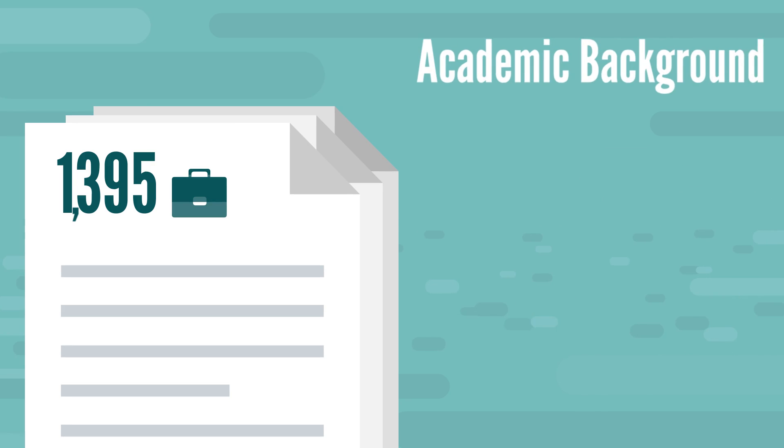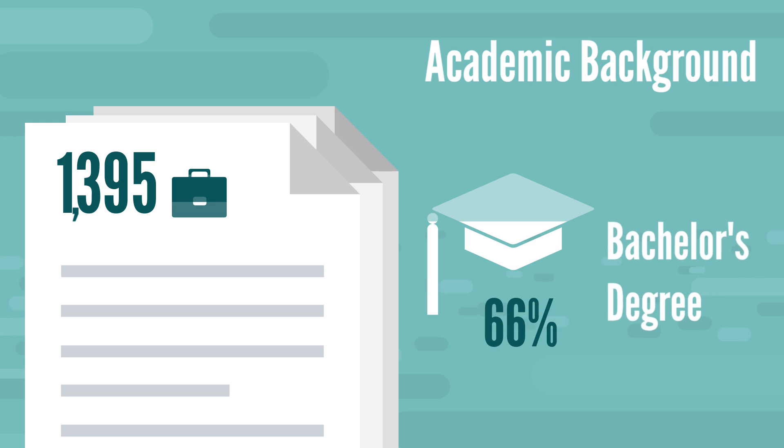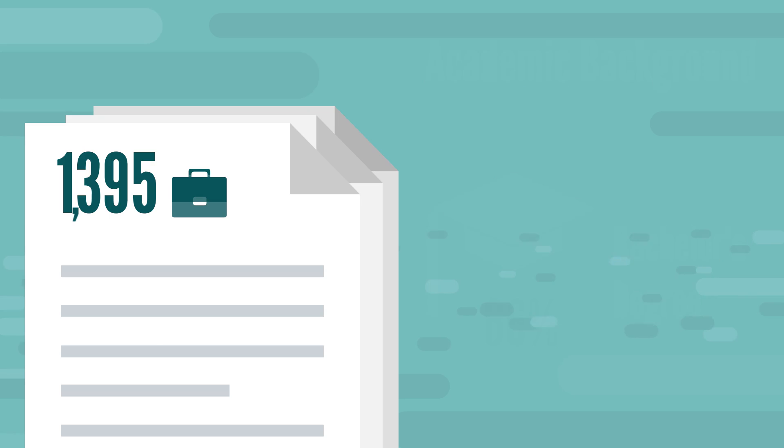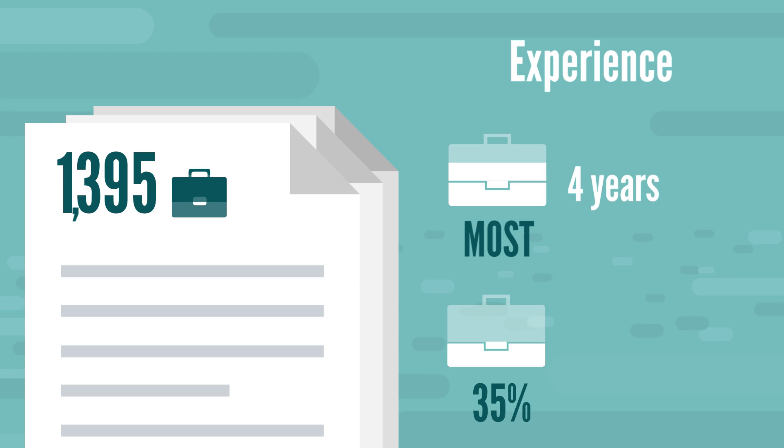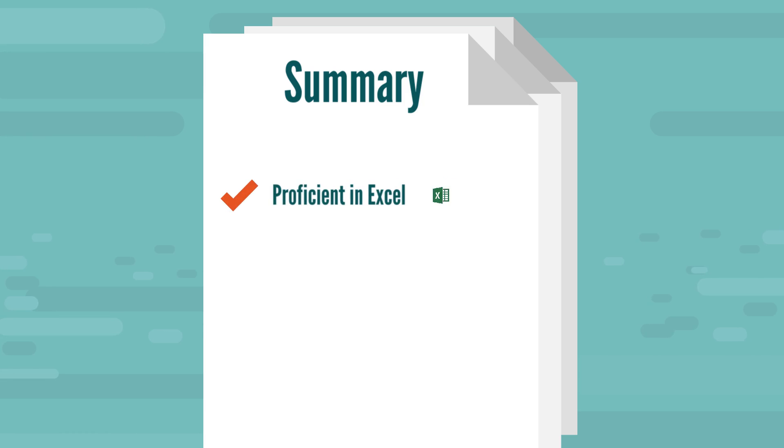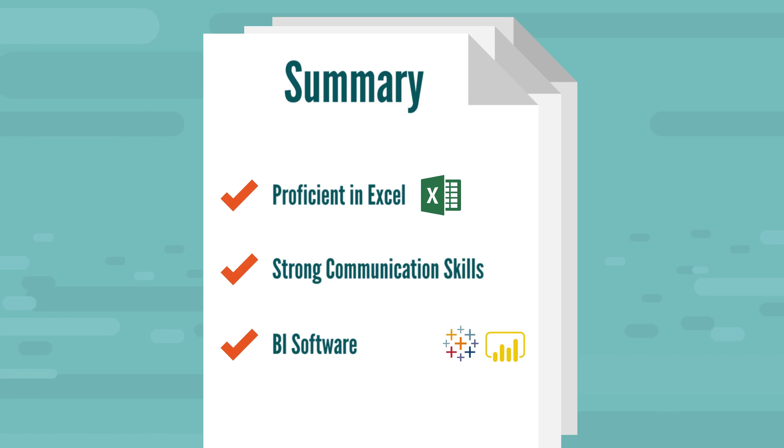What about the academic background? 66% of job posts require a bachelor's degree. This is standard for this profession. In terms of experience, most employers in our sample required an average of 4 years on the job, although 35% of job ads were also suitable for people with no prior working experience. So, to sum up, if you want to maximize your chance of landing a business analyst job, you definitely need to be proficient in Excel. You need strong communication skills, and possibly learning a BI software like Tableau or Power BI could give you an edge too.